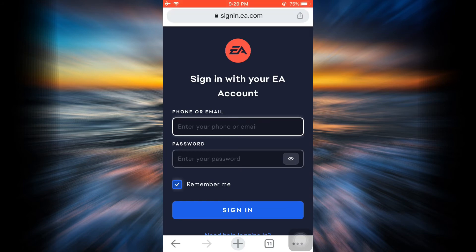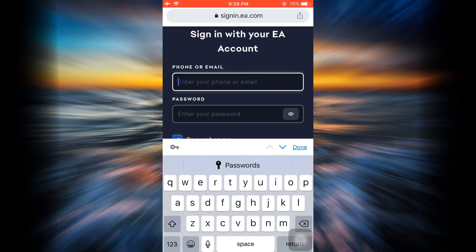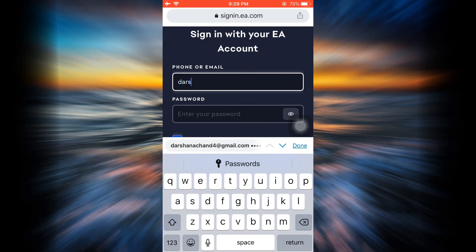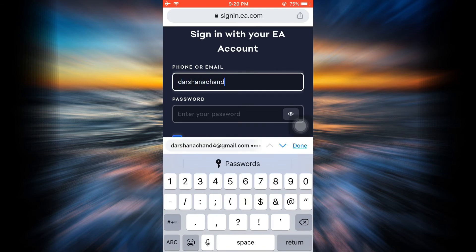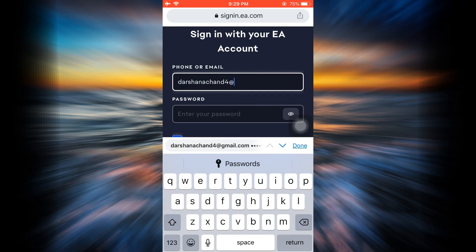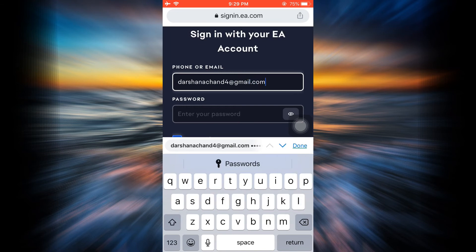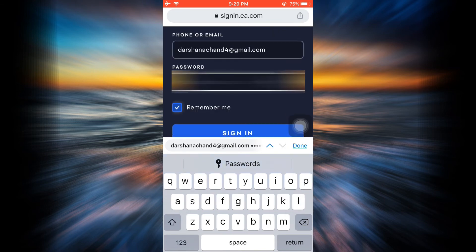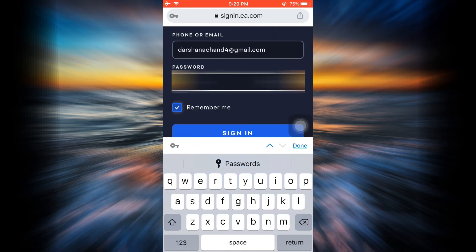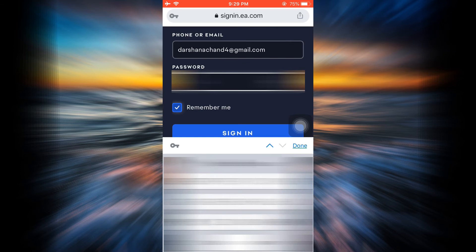You have to either enter your phone number or your email address. Here I'm going to enter my email address, and then after entering the email address, also enter the password. As soon as you do this, tap on sign in.